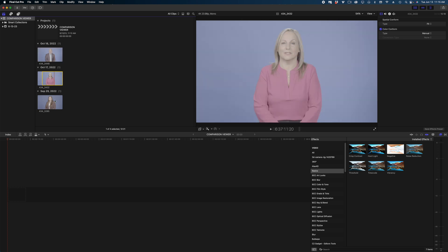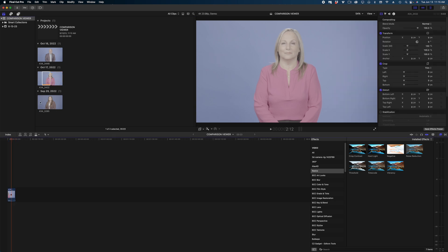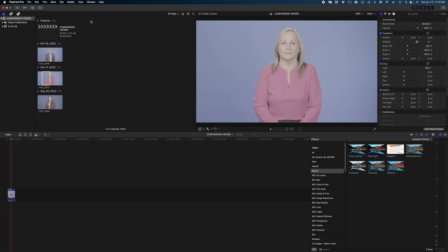So once we start color correcting, you'll see why getting these blue backgrounds to look uniform between the three of them might get a little challenging. I'm first going to start with this blonde woman and I'm just going to color correct her a little bit. She's going to be our baseline.